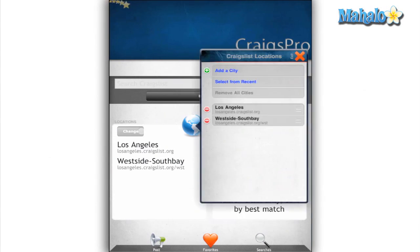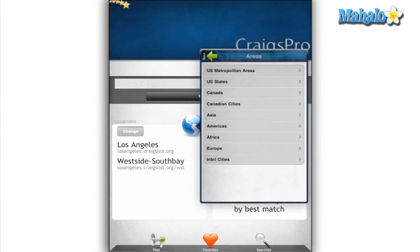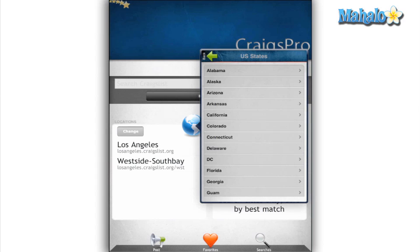The first section is Locations. You can add cities and parts of cities to your search, as well as edit and delete cities to search in.